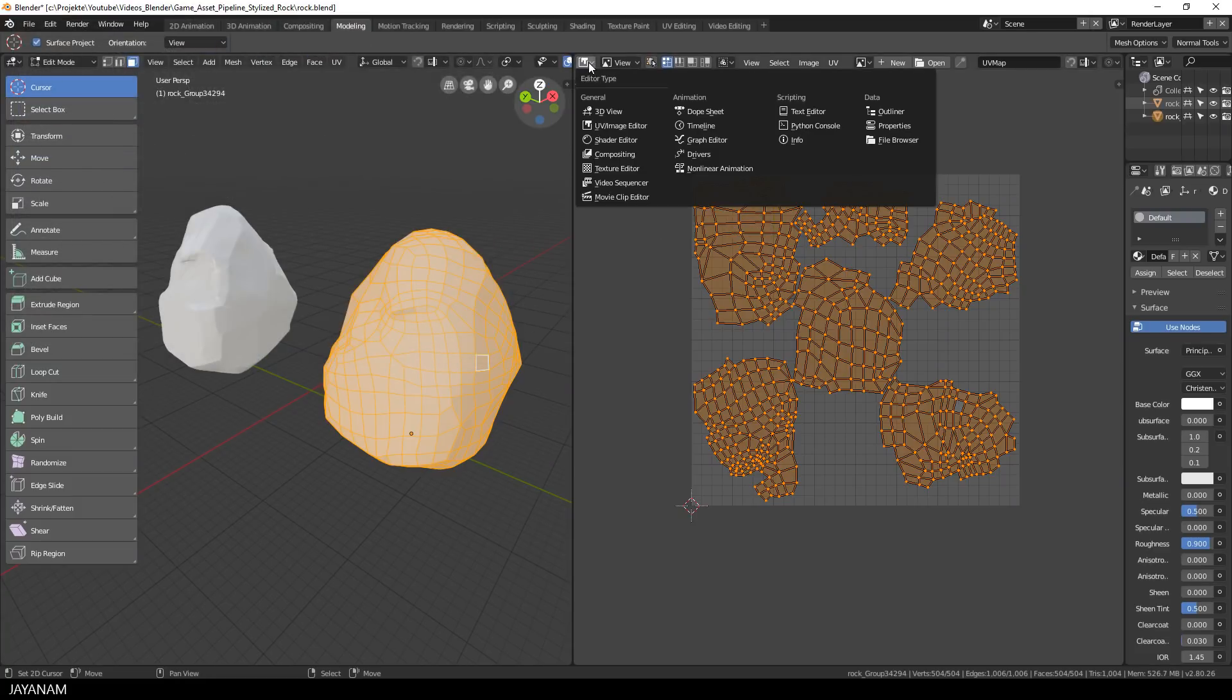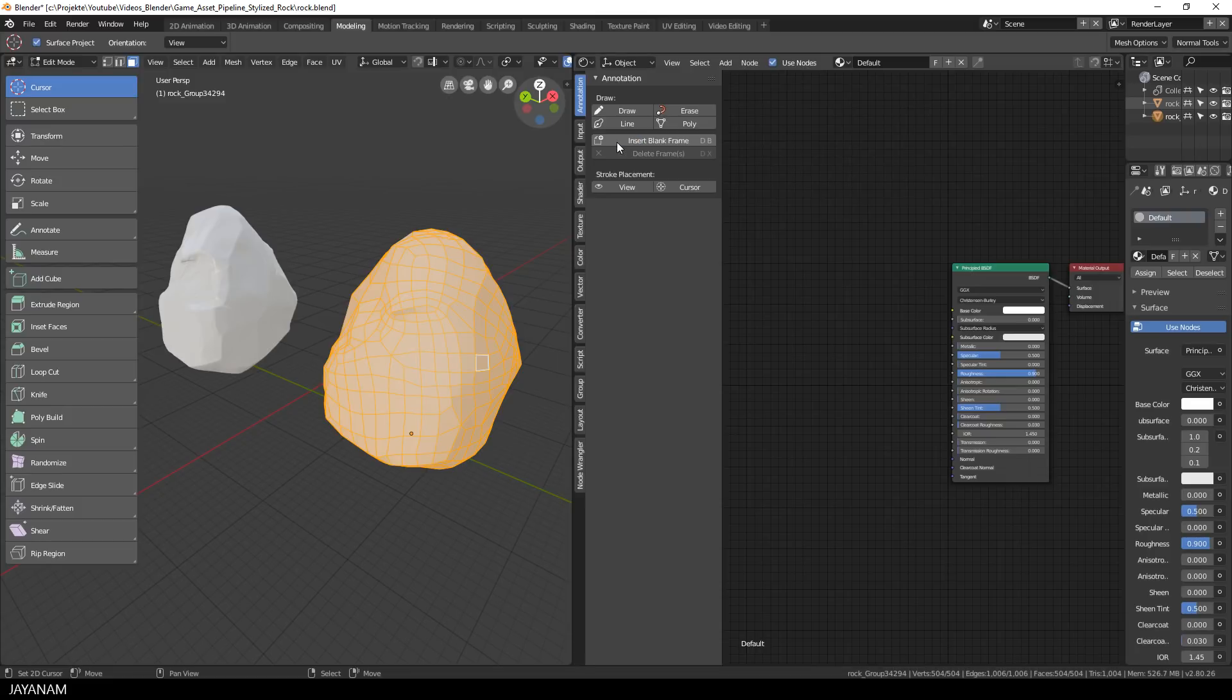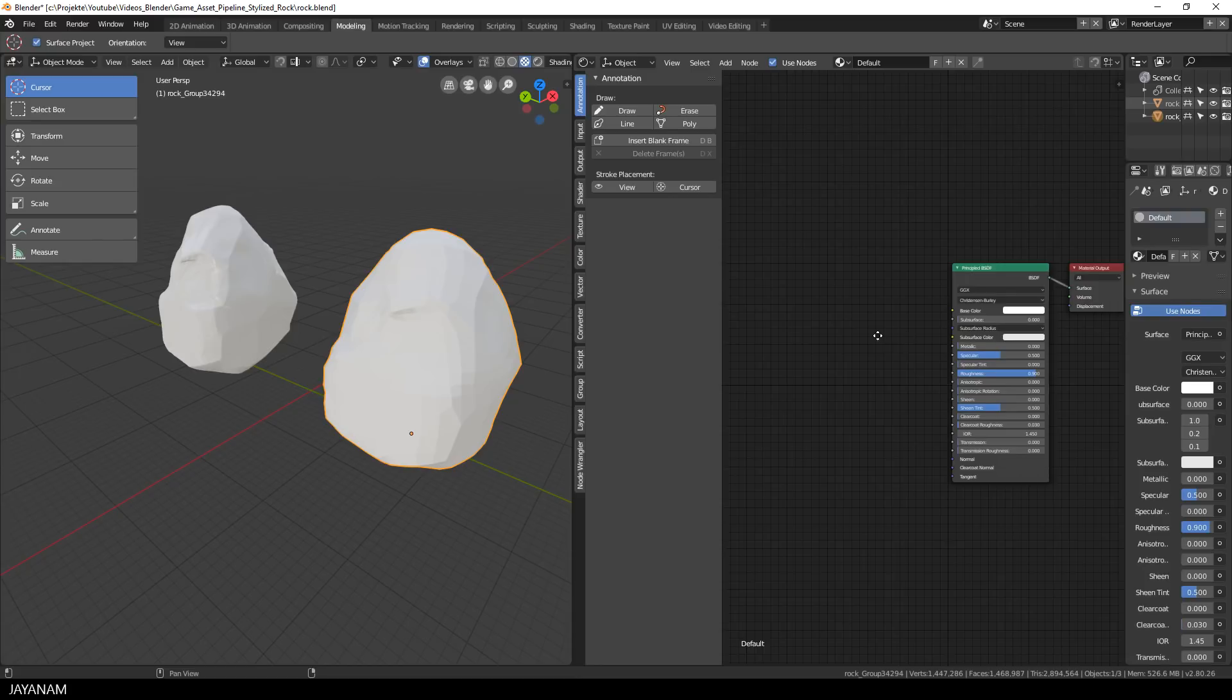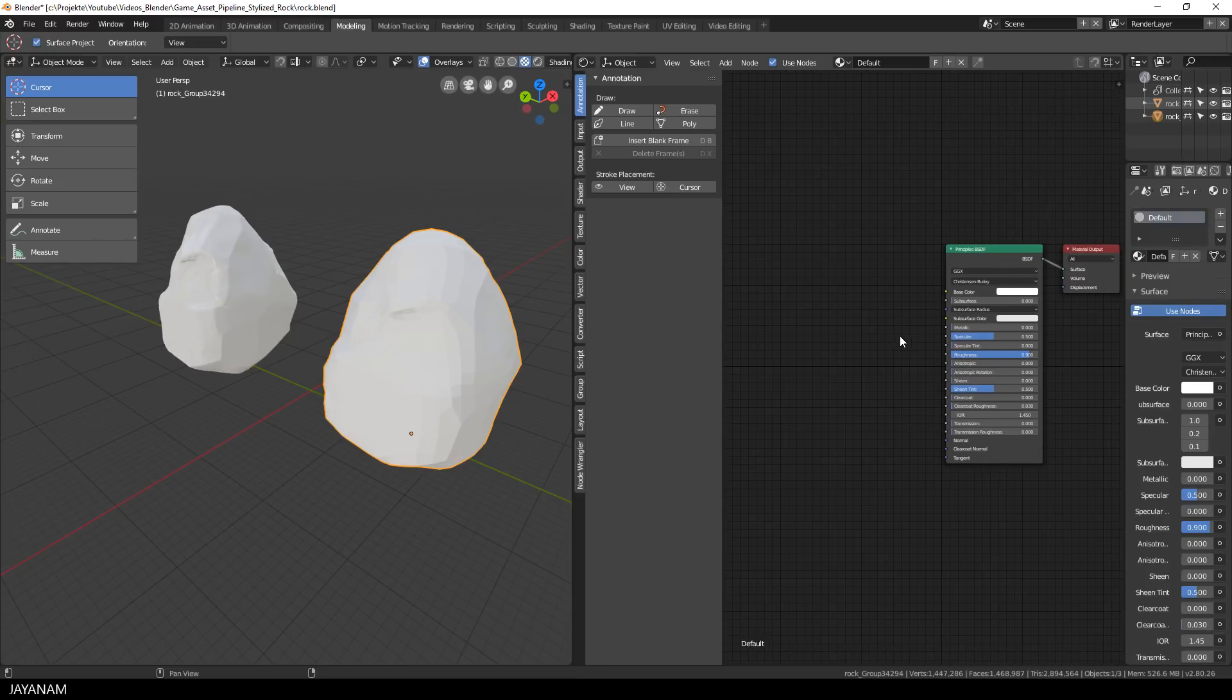Then I open the shader editor with the low poly stone selected and before I add the textures I set the shading of the stone to Smooth.